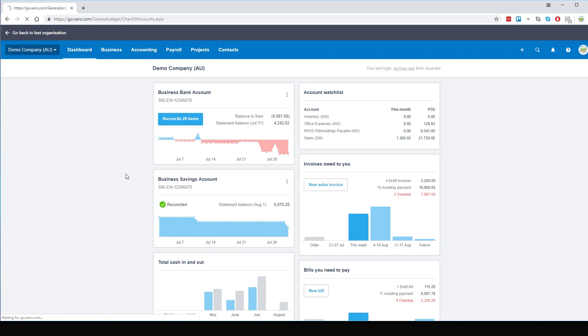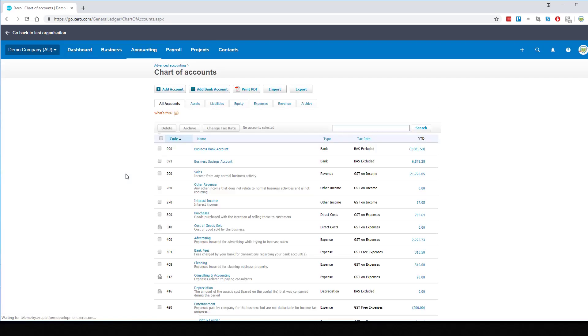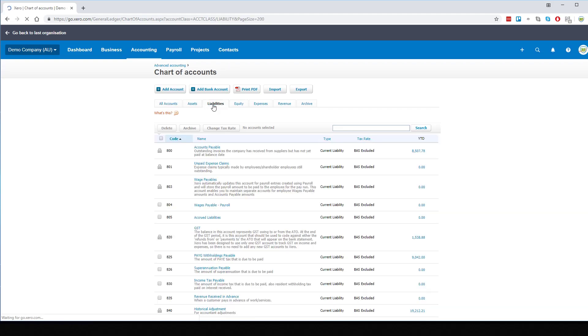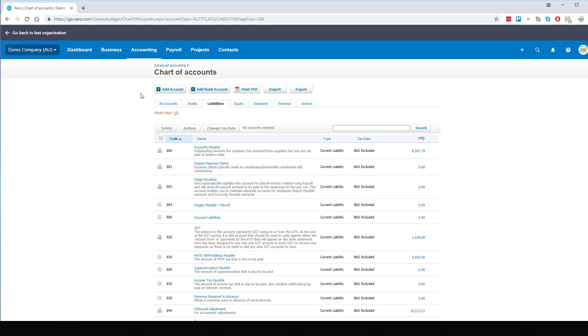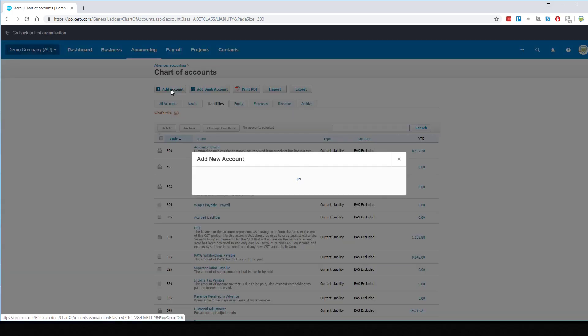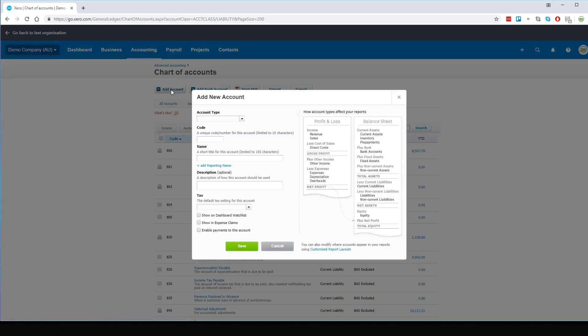We'll be wanting to create a liability account, so first thing we'll do is go and see what numbers are available. I think we'll use 802. We can now go ahead and create the account.